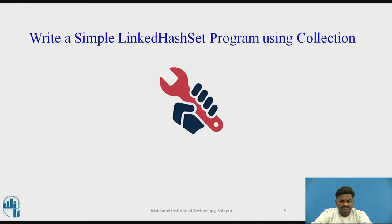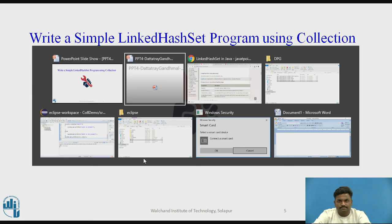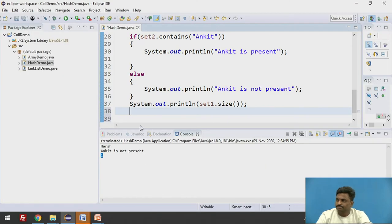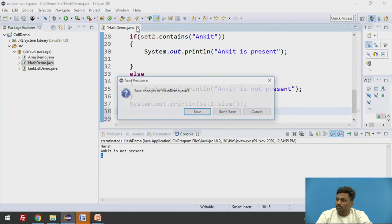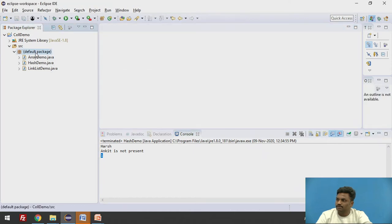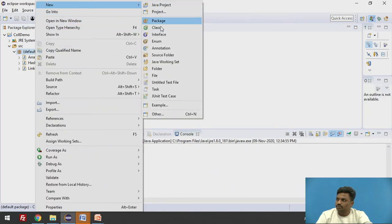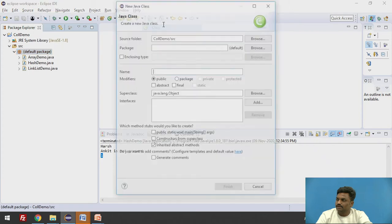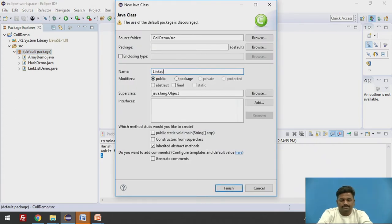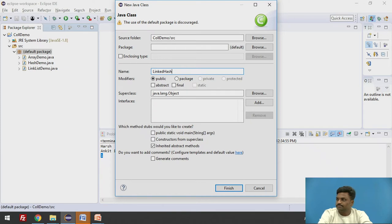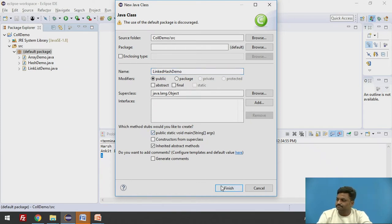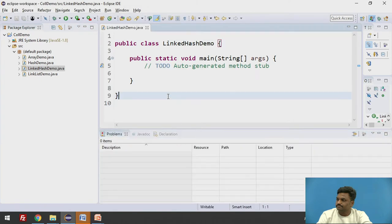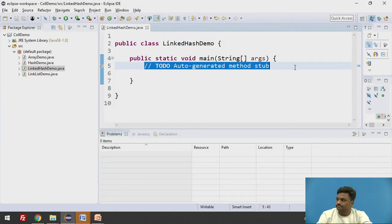Let us quickly start with a program coming to Eclipse. Let us create one more program. Let us try to close this, the previous one. New class LinkedHashSetDemo.